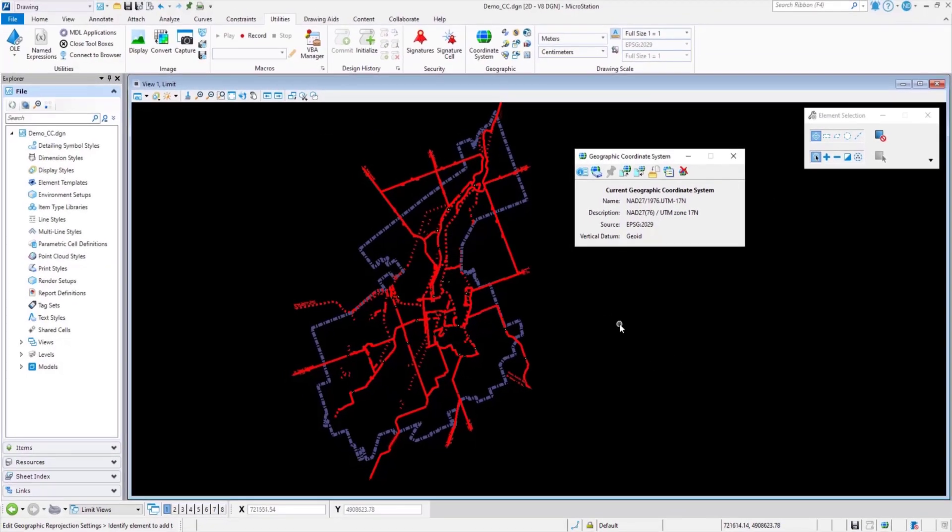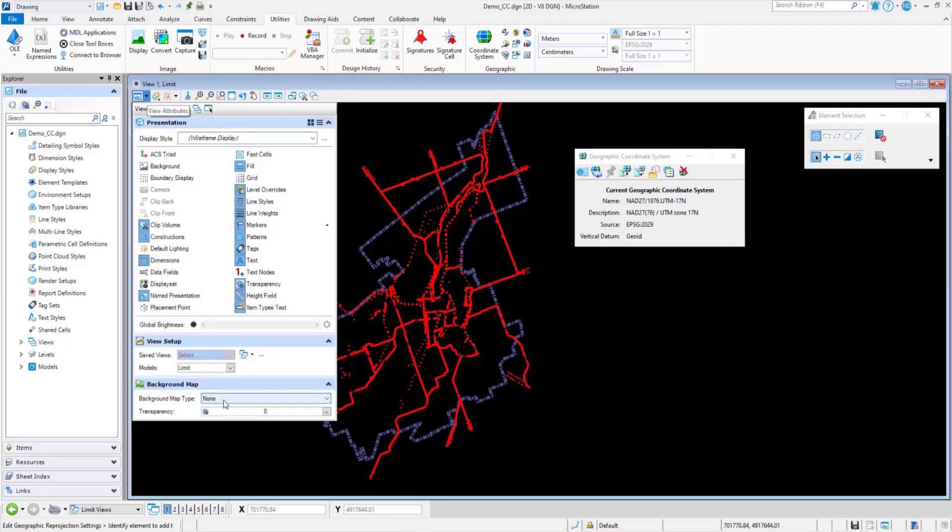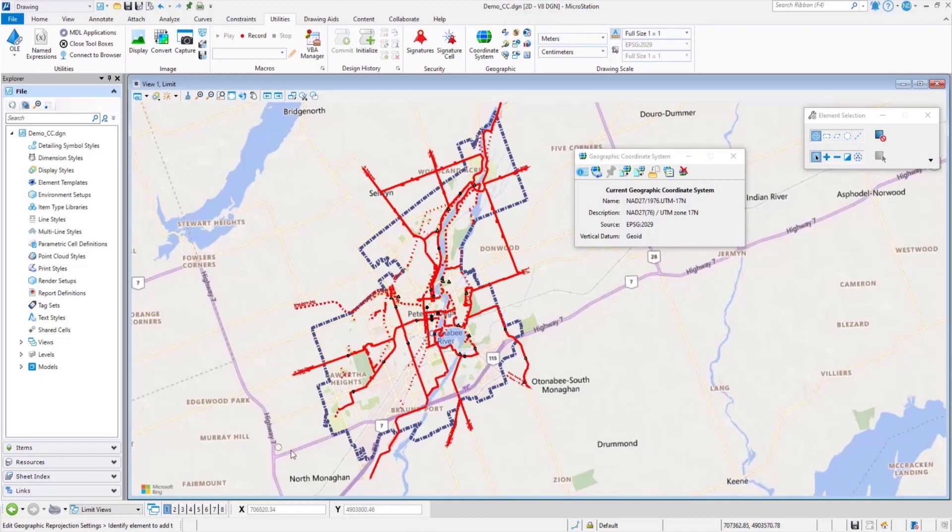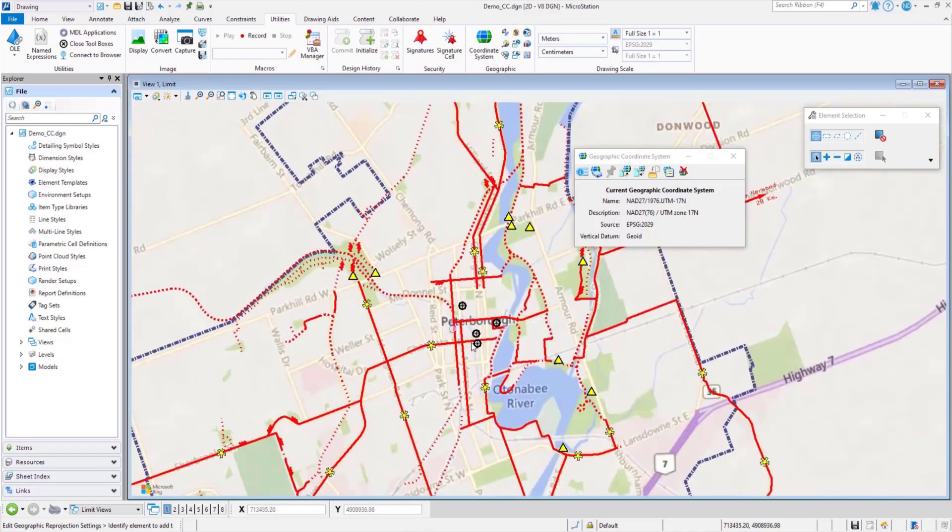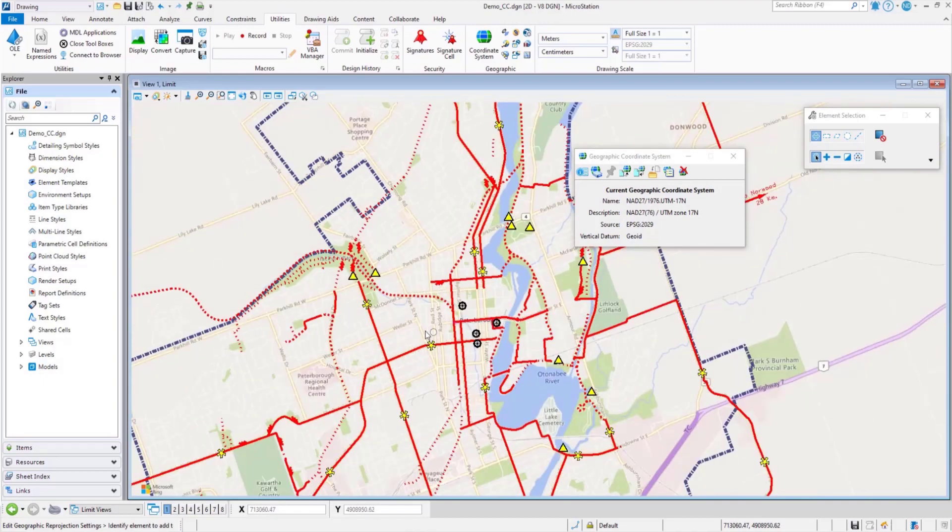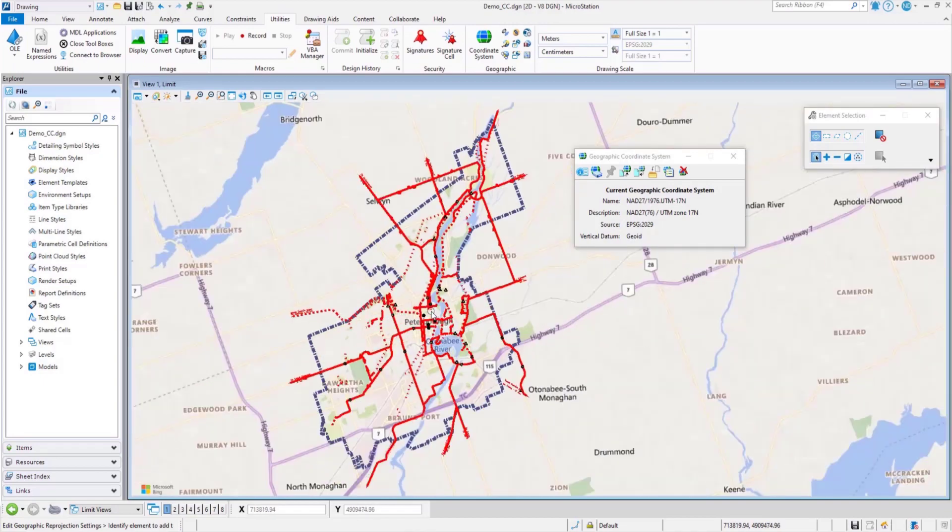Let's check using a background map to make sure the data falls in the right location geographically. This looks like it's aligned well. Let's turn off the background image.